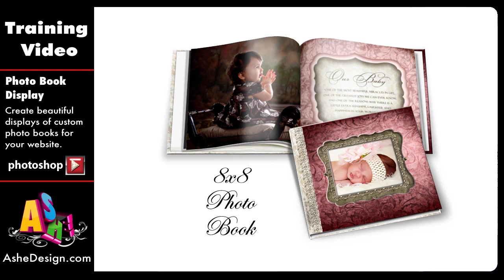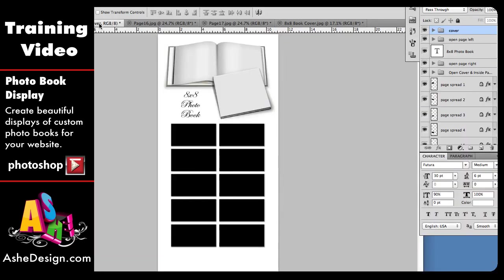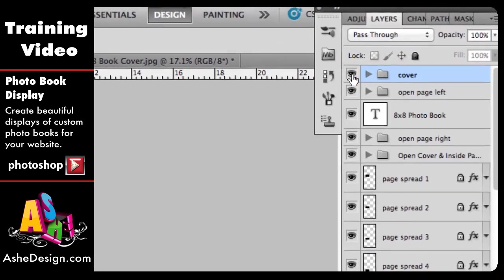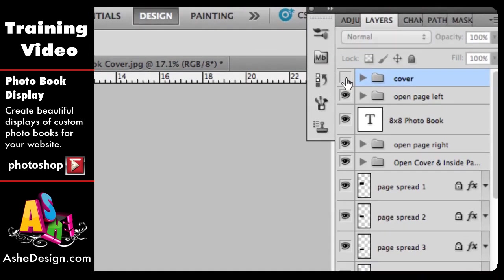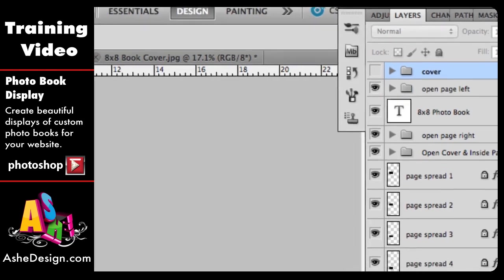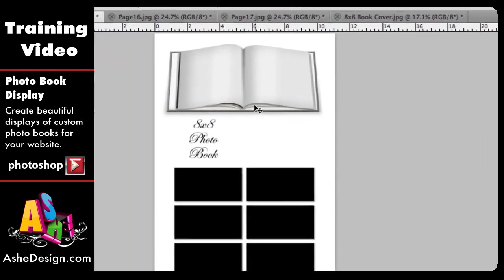Welcome back for another Ash Design training video. Today I'm going to show you how to use the square photo book web display. I want to locate the cover folder in my layers palette, and I'm going to click this eye to turn that off. Now I can see the book more clearly, and this is the piece that we're going to work with first.